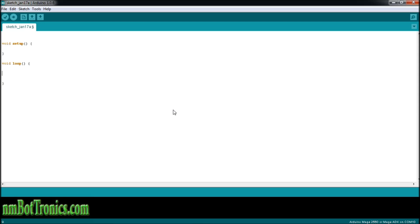Let's see what a while loop looks like. Inside our void loop, we're going to write while. Then we're going to have our open parenthesis, and inside the parentheses we're going to have our expression. We're going to close that parenthesis, then open a curly bracket, hit enter a couple times, and close the curly bracket. Inside these curly brackets, this will be where our statement or statements will be.